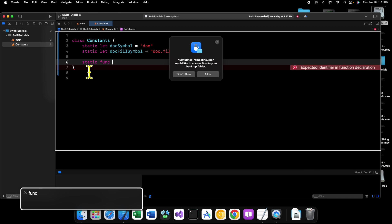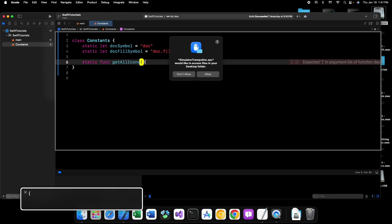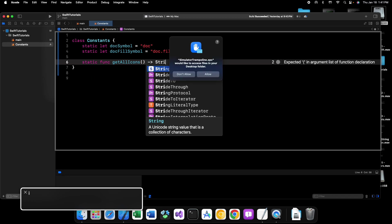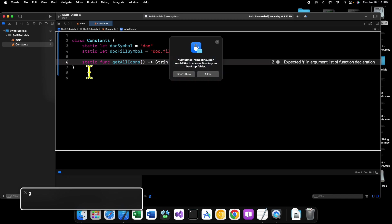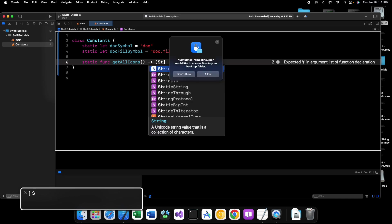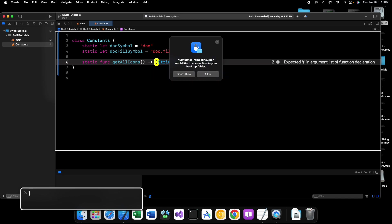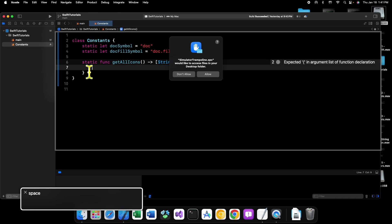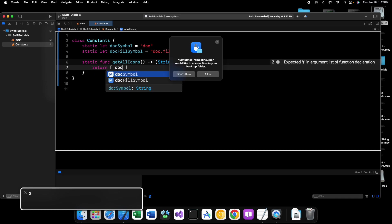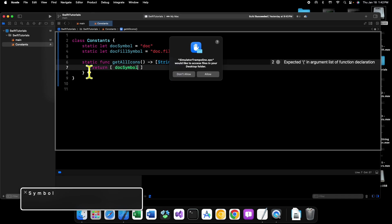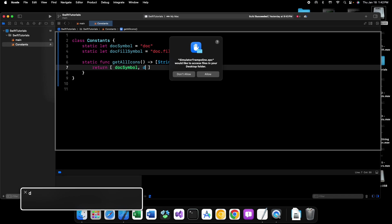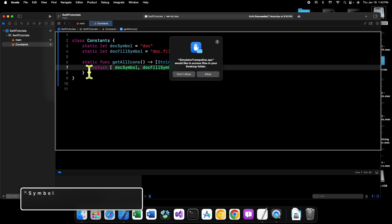We can say static all icons, return an array of them, and we can say return doc symbol and doc fill symbol. Save that.